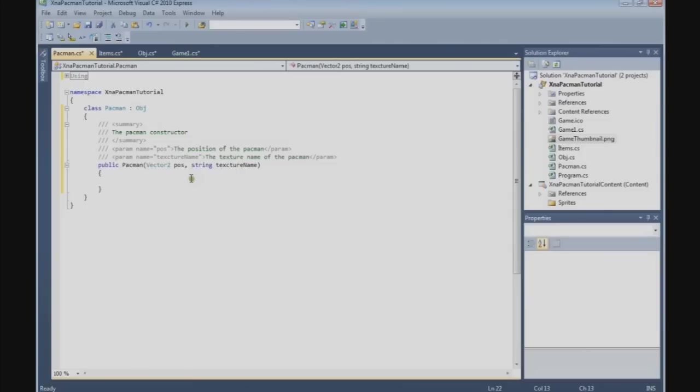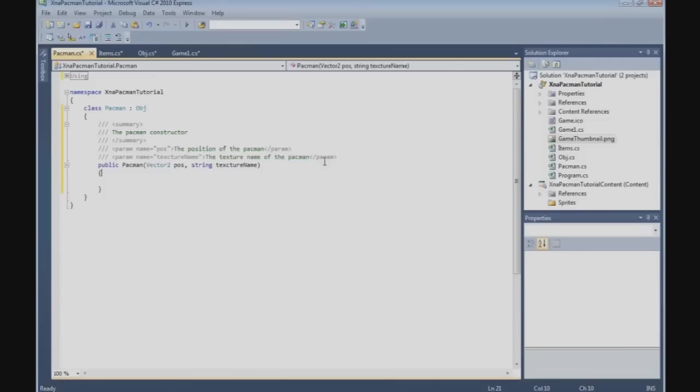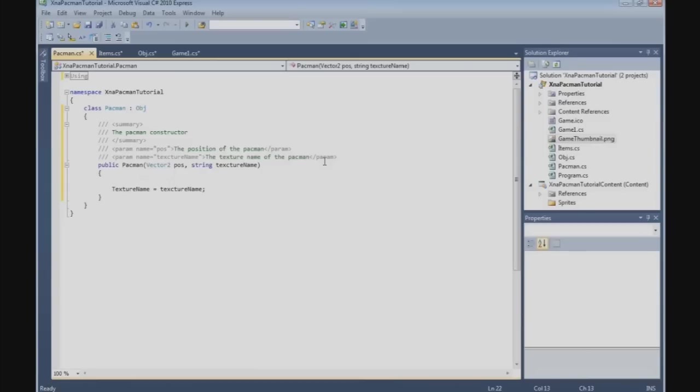All right, there are two ways to put the position of the Pacman and pass it to the base class. We're going to do it this way: base.position to the position. But I like to do it another way. Let's set the texture name. Texture name is texturename.